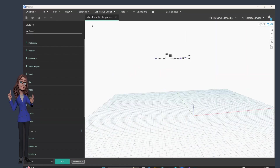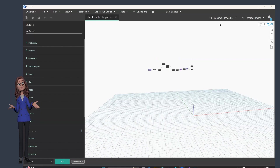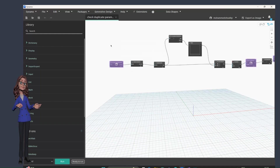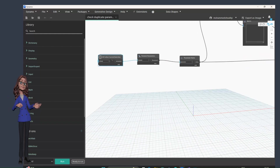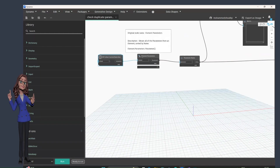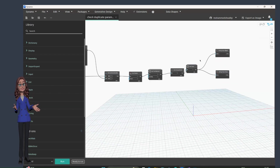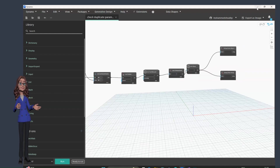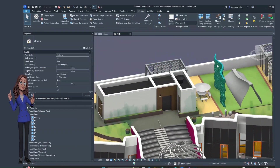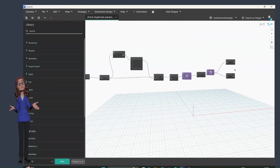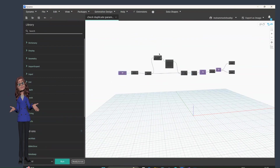Now we're moving to the workspace — this is where you create a Dynamo graph. Dynamo is a series of nodes connected to one another in a flowchart manner: one node runs and creates output, that output is transferred to another node which performs some operation, and the final output is what you want. On the right side of the workspace there is a Library, which is very important.